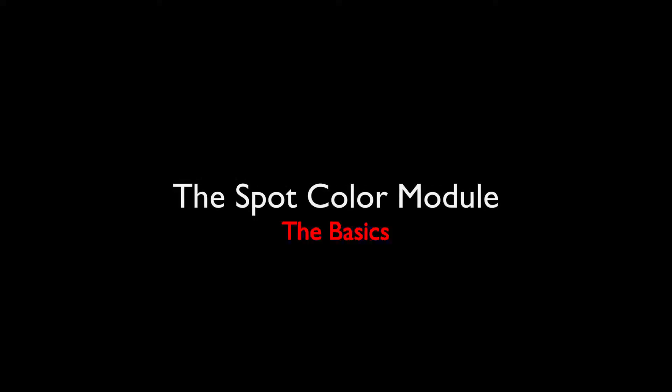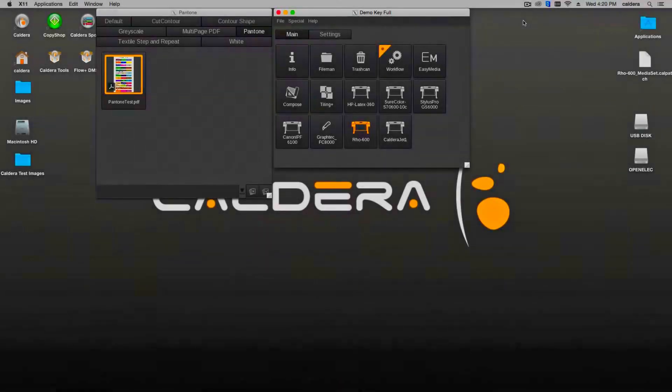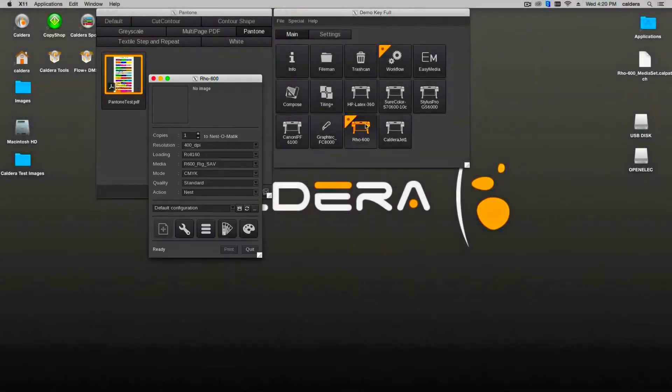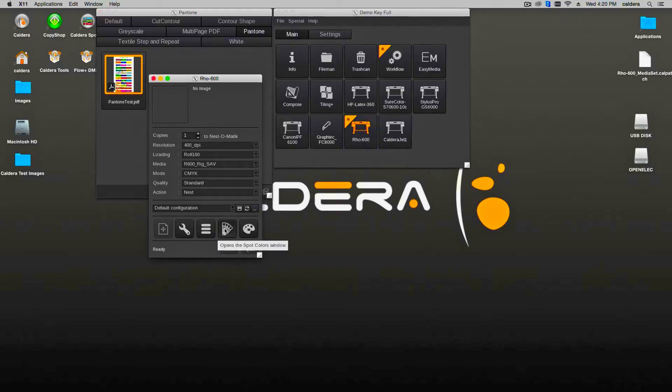The Caldera Spot Color Module. The Caldera RIP software can process spot colors embedded in PostScript, EPS, and PDF files. This video explains the Spot Color module and shows some common spot color workflows.